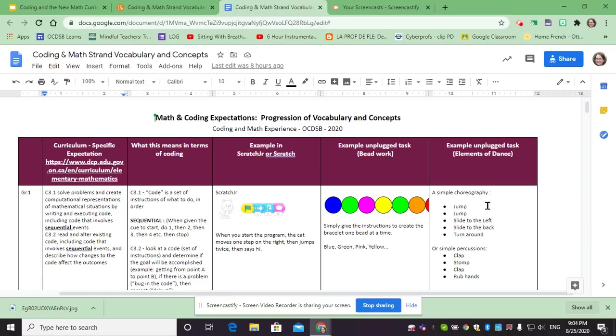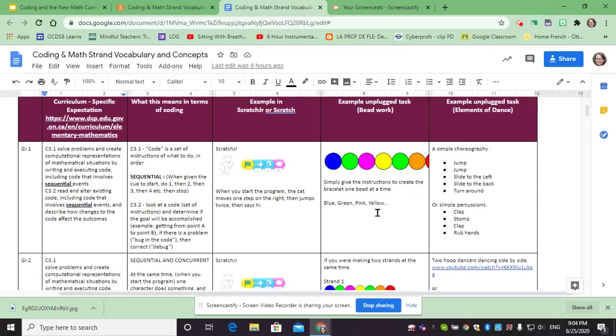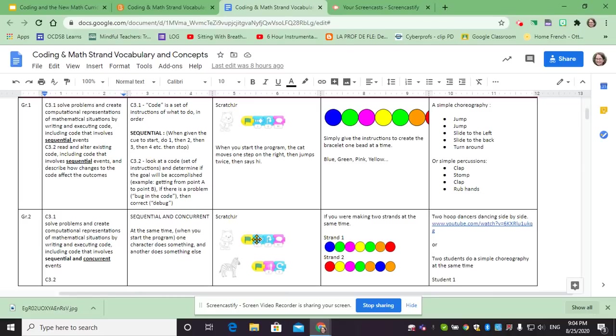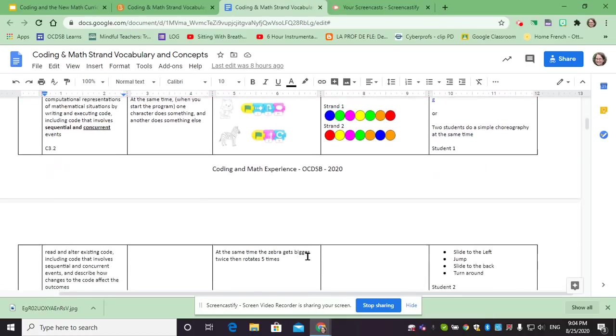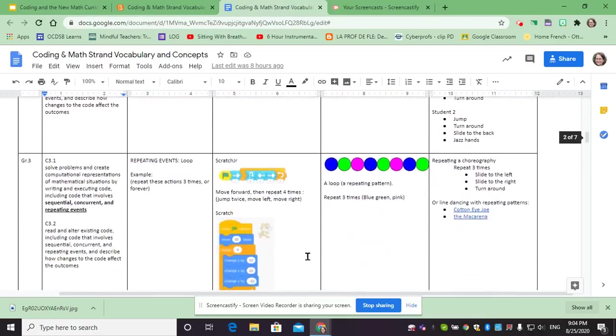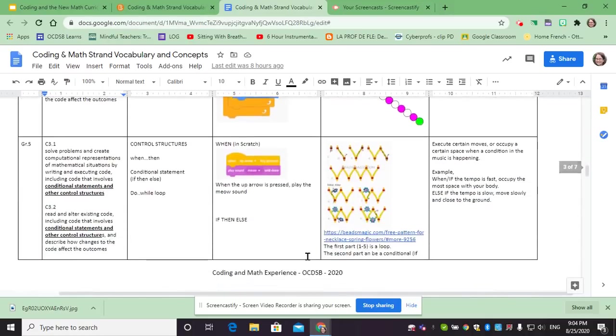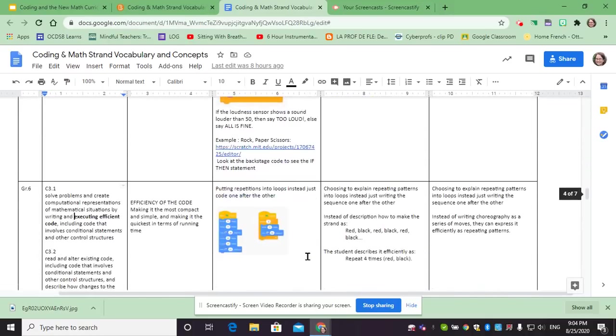It could also be used in music. And so we progress. Grade two, now we look at concurrent events. What does that mean to have events happen at the same time? For example, a cat that does a certain script and then a zebra that also does its own code at the same time. Going through all the grades you'll have examples for each one.